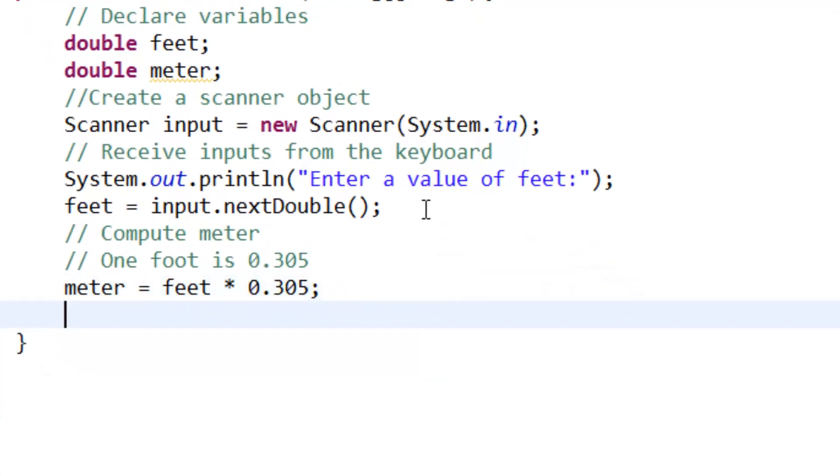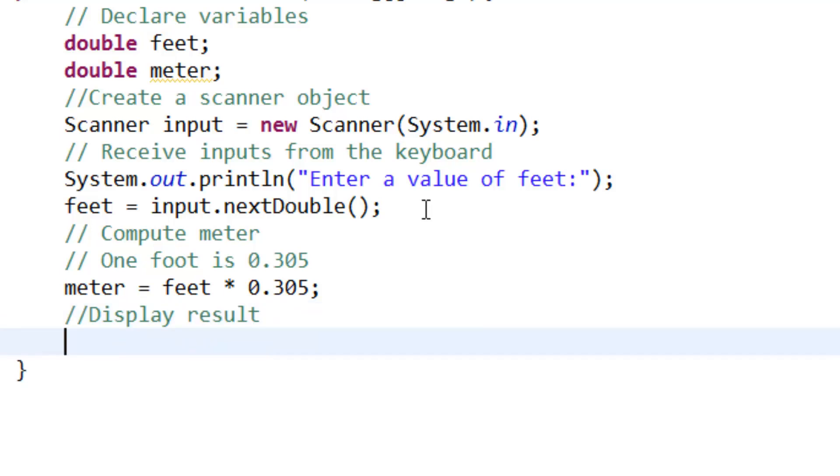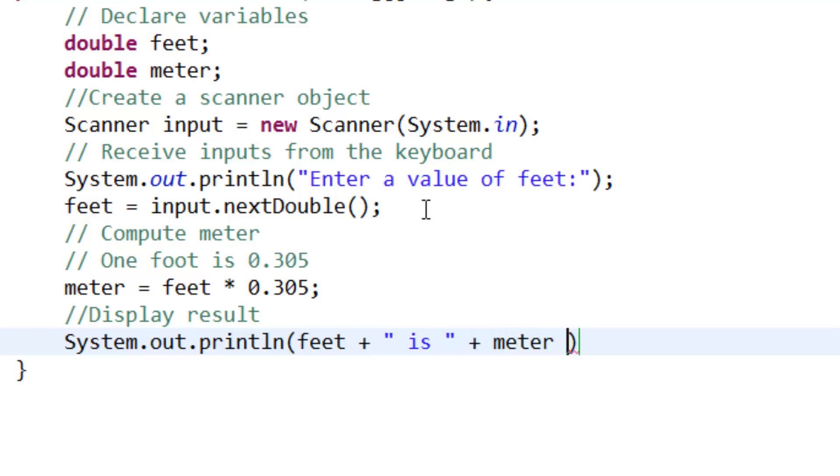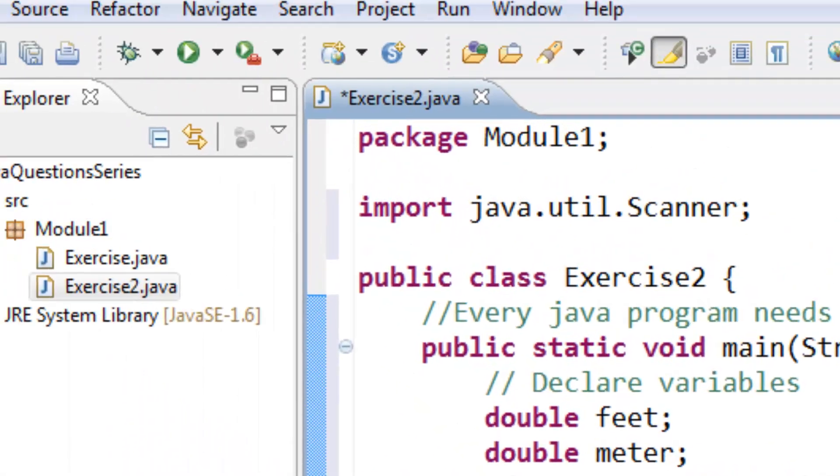The last thing we need to display the result. System.out.println, feet concatenate with string, plus meter, plus string meters, semicolon.